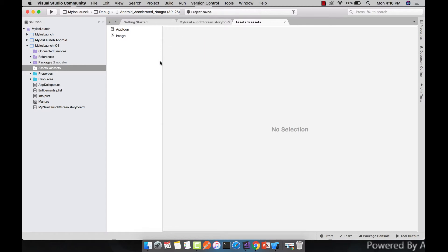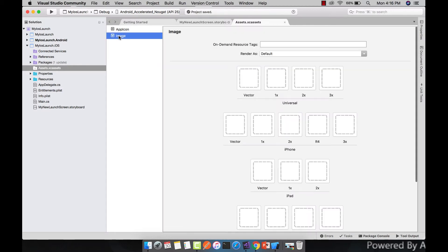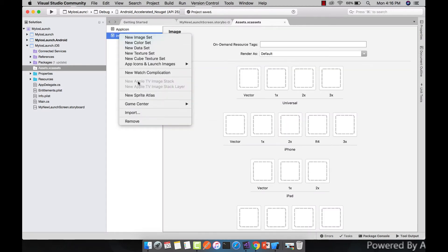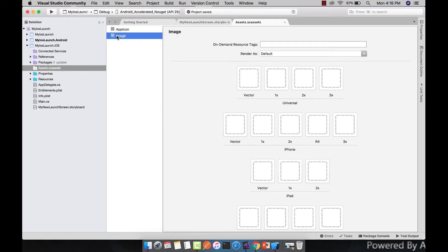Let us rename it by pressing enter or by double clicking it. We can rename it as my new image.